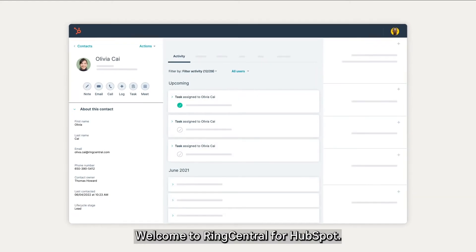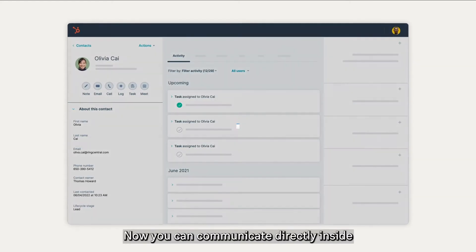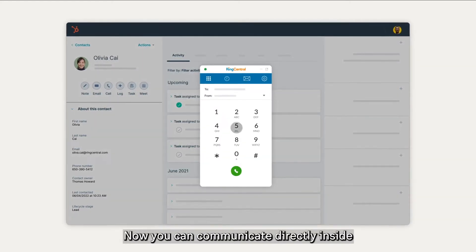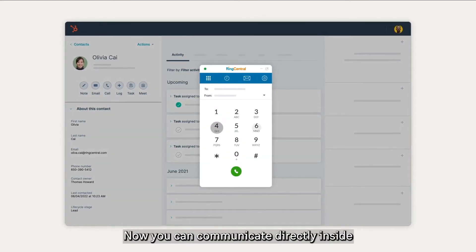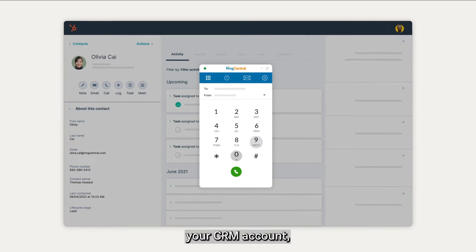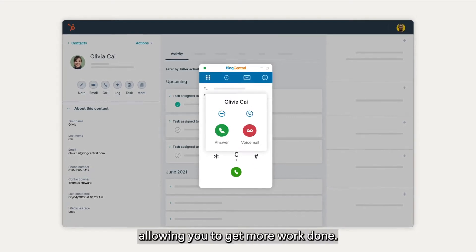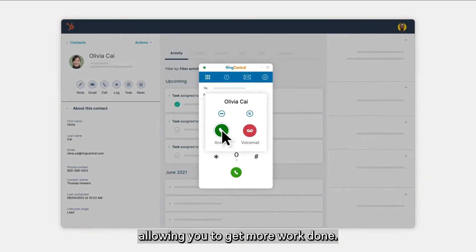Welcome to RingCentral for HubSpot. Now you can communicate directly inside your CRM account, allowing you to get more work done.